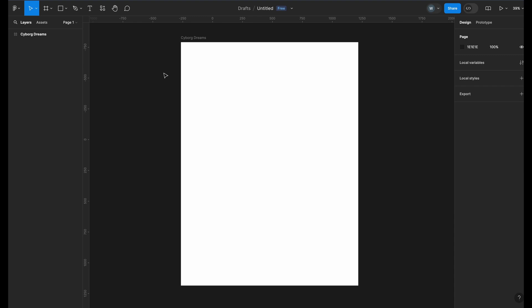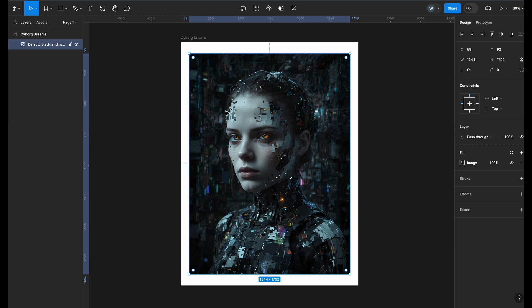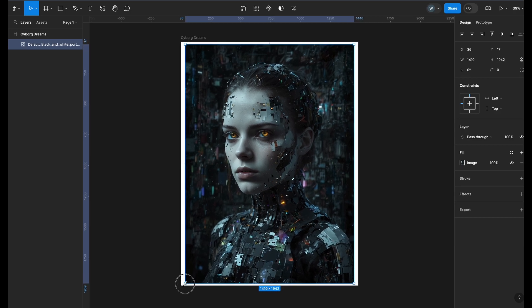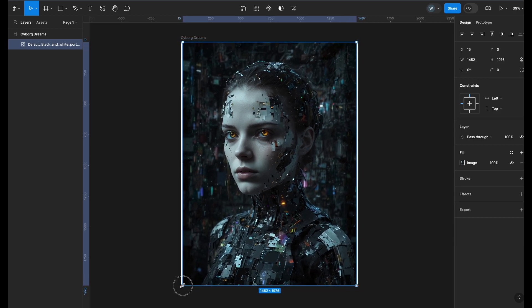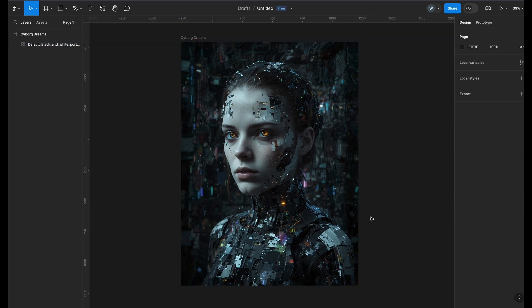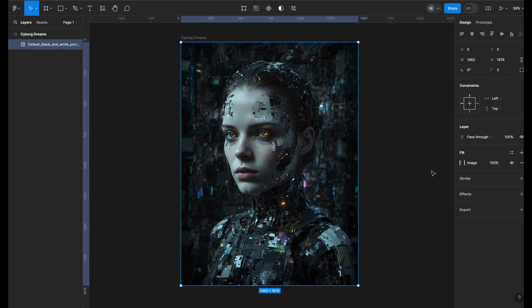Now you can drag and drop the image you have generated and downloaded from Leonardo into the frame or select the frame, then copy the image from your downloads folder and paste it in the frame easily. Hold alt or option and drag to fit the image evenly into the frame.